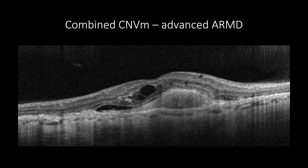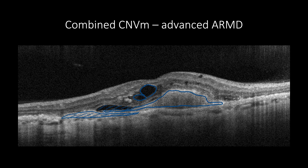In cases presenting with a mix of fibrovascular PED and subretinal CNV, the features of both entities will be present, such as subretinal hyperreflective amorphous material, PED with a regular RPE elevation, heterogeneous PED content, and subretinal and intraretinal fluids with increased macular thickening.